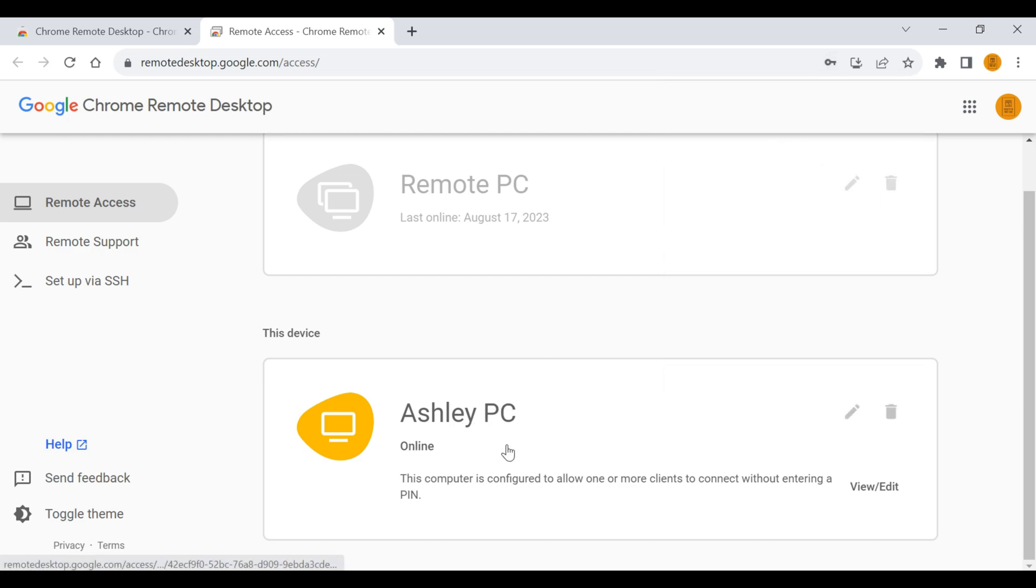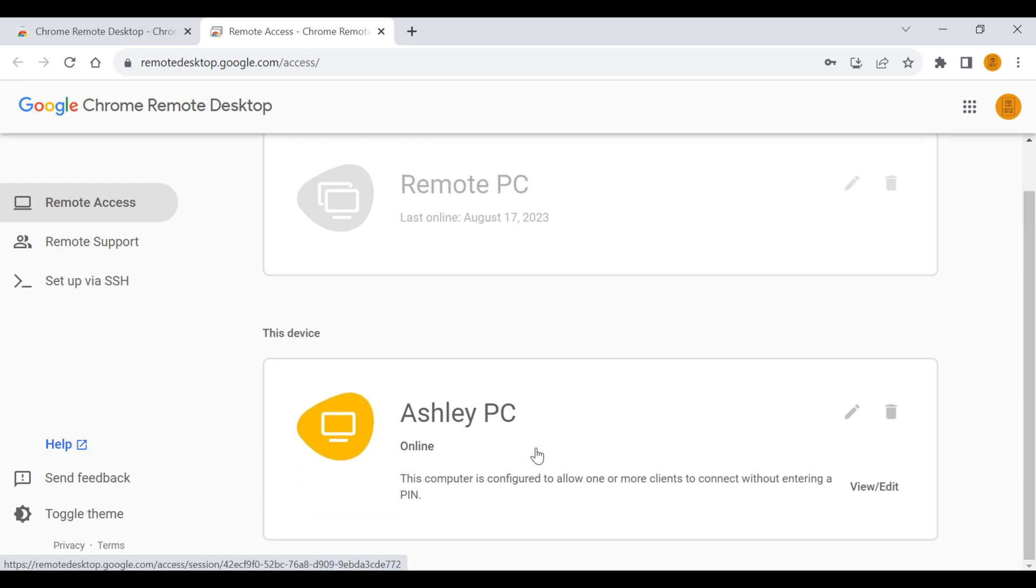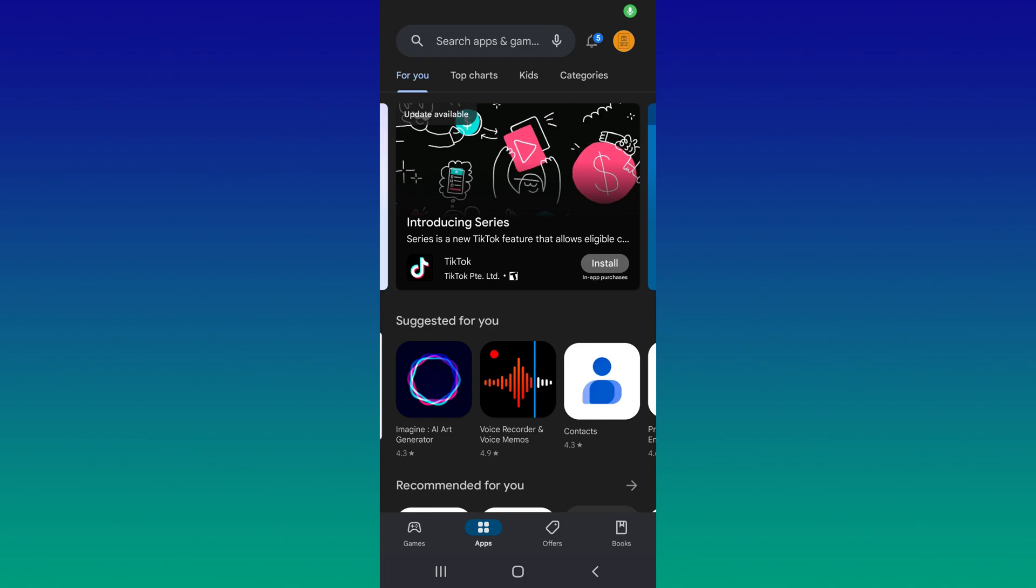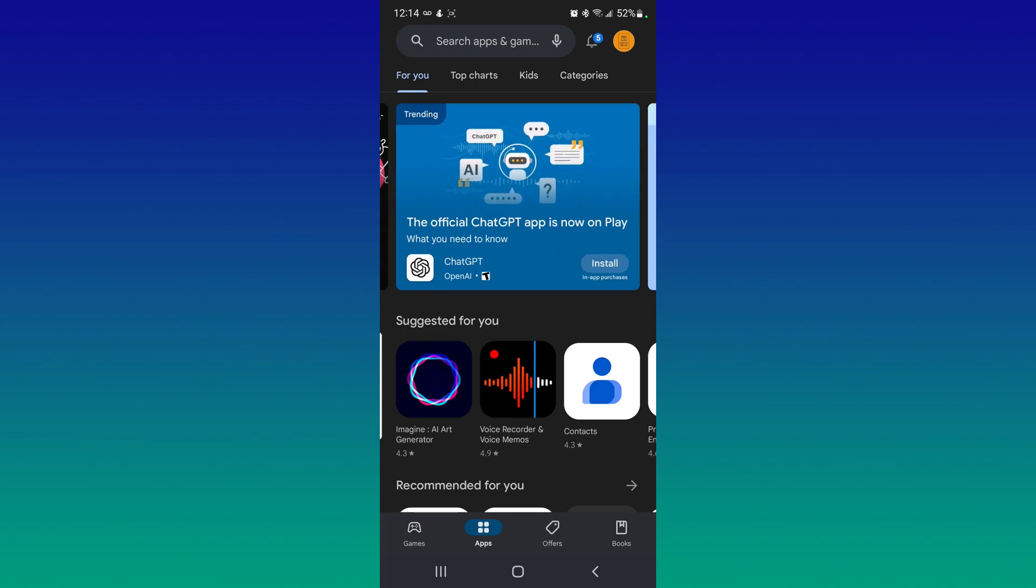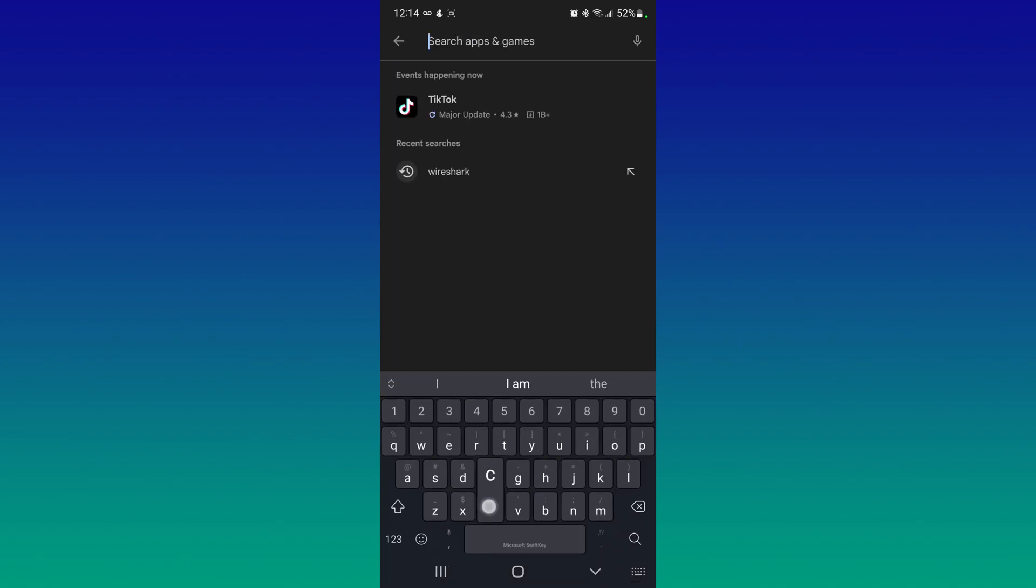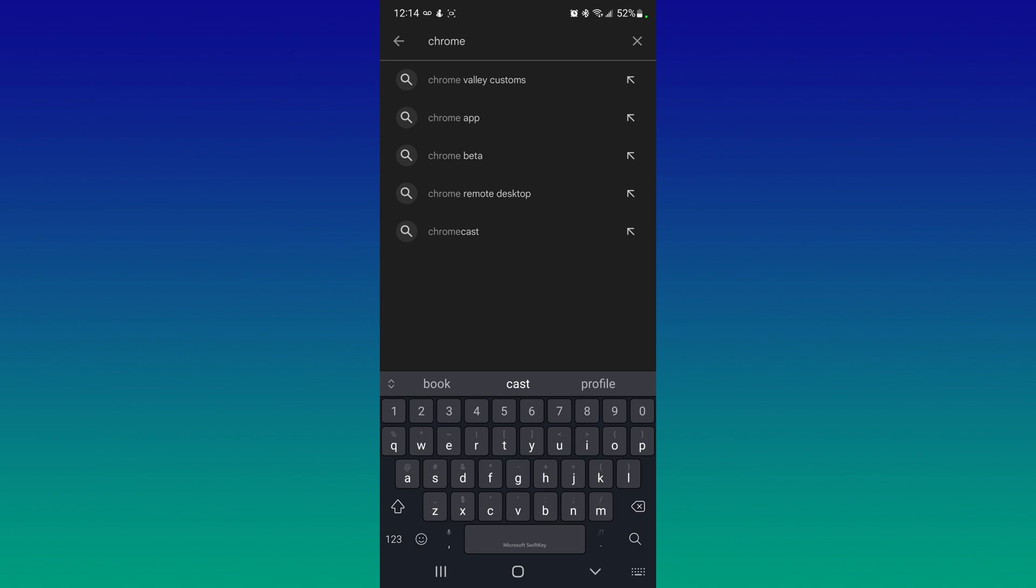All right, so now online. So from here you can actually sign in from another computer that has the same Chrome Remote Desktop program. You can also do this from a cell phone, so I'll show you how to add it to your cell phone. You would just go to your application store. So if you have an Android, it's Google Play. If you have an Apple device, it's your App Store, and we're going to look for Chrome Remote Desktop.